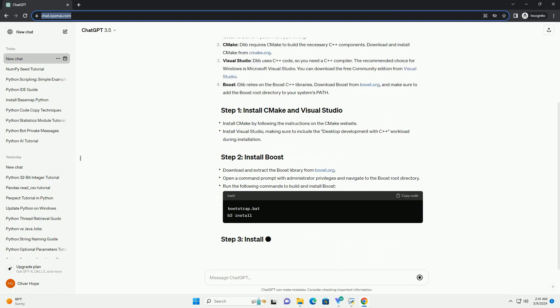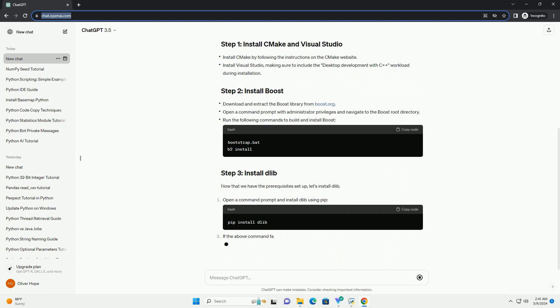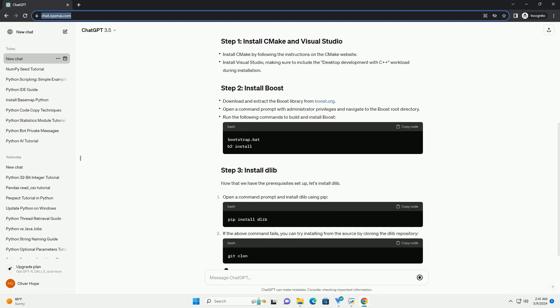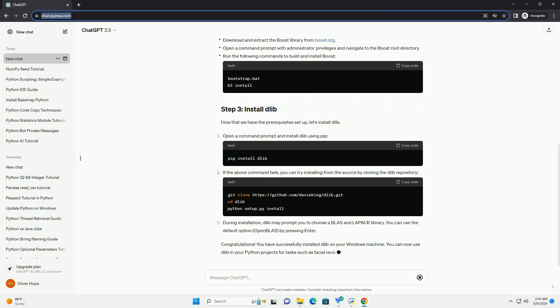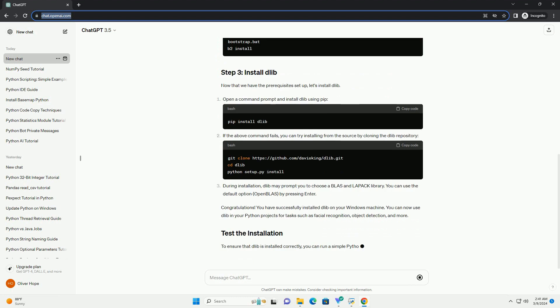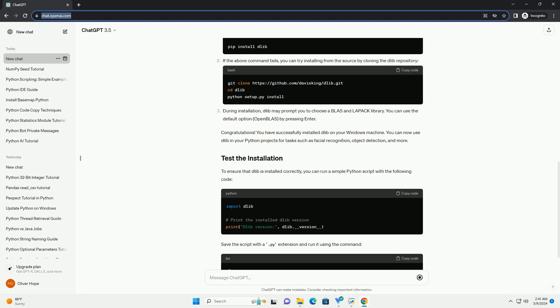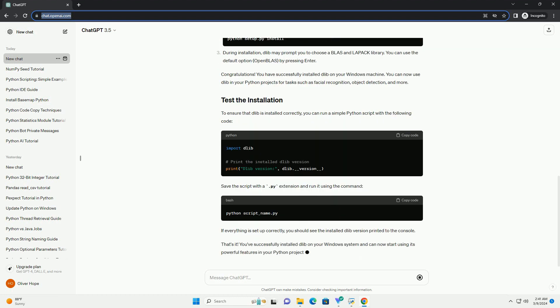Python: Make sure you have Python installed on your Windows machine. You can download the latest version of Python from python.org. CMake: Dlib requires CMake to build the necessary C++ components. Download and install CMake from cmake.org.